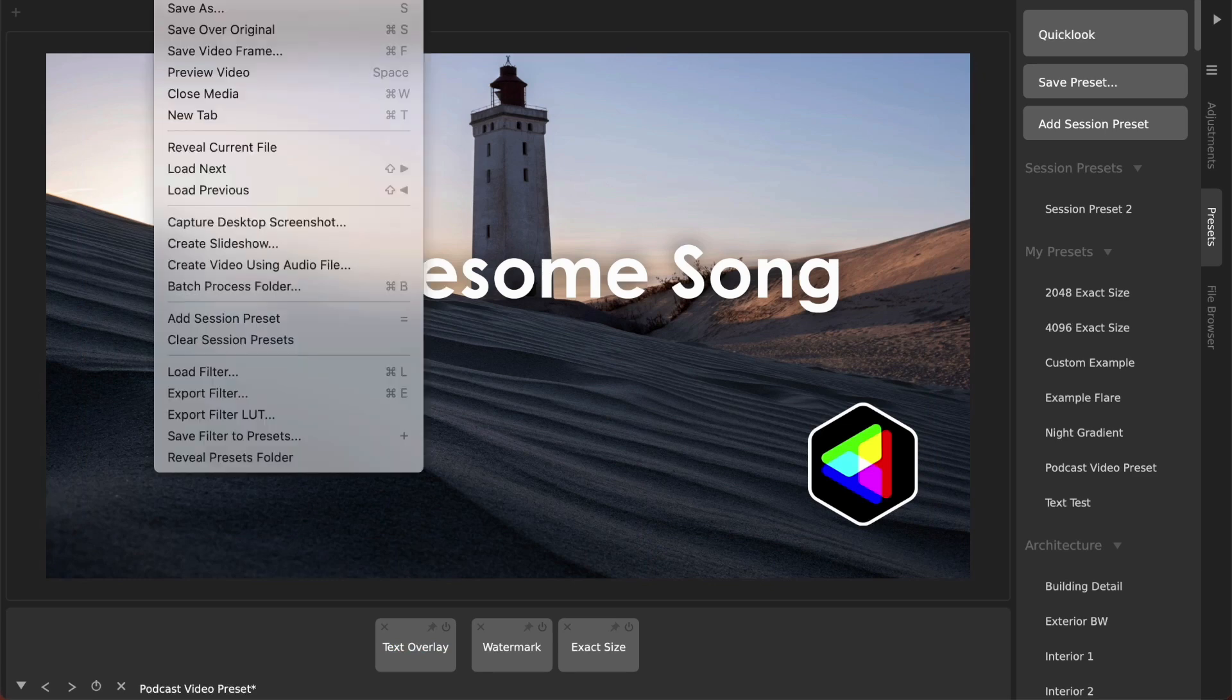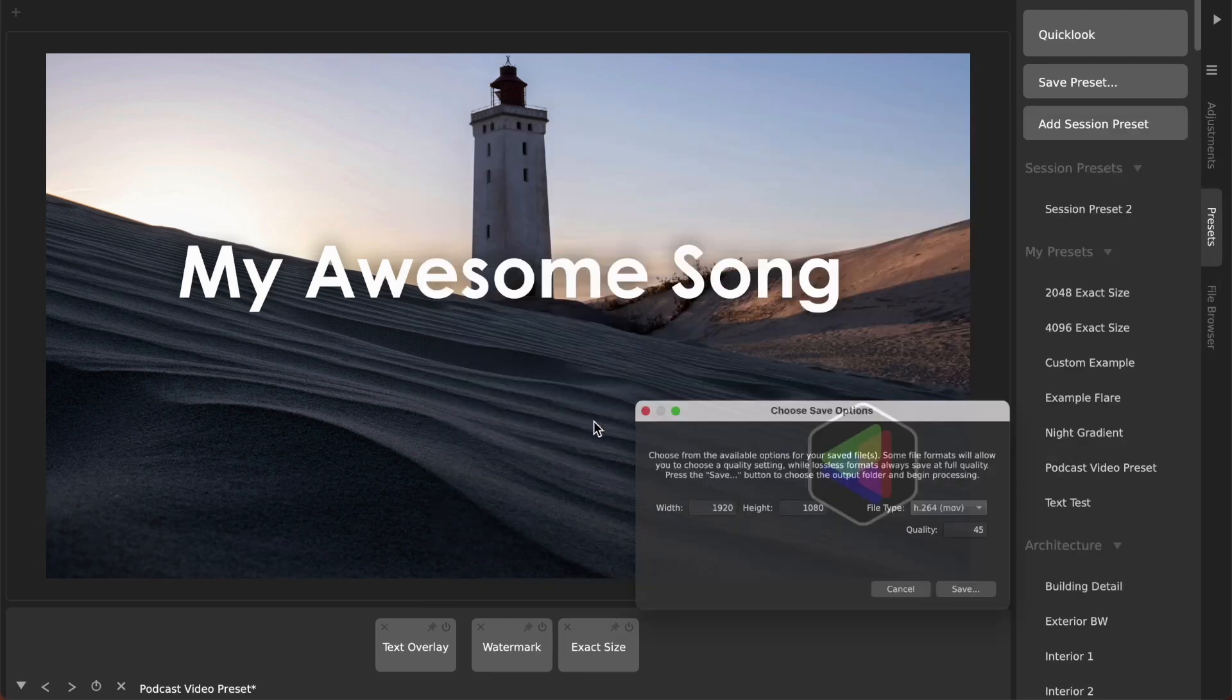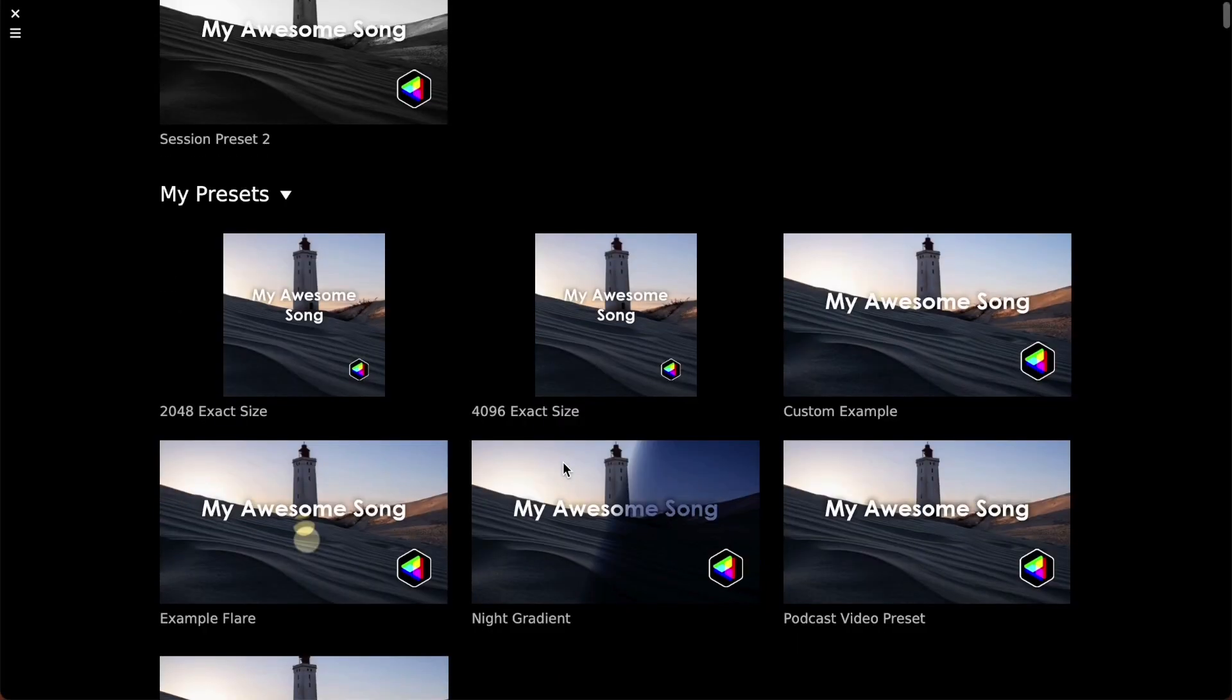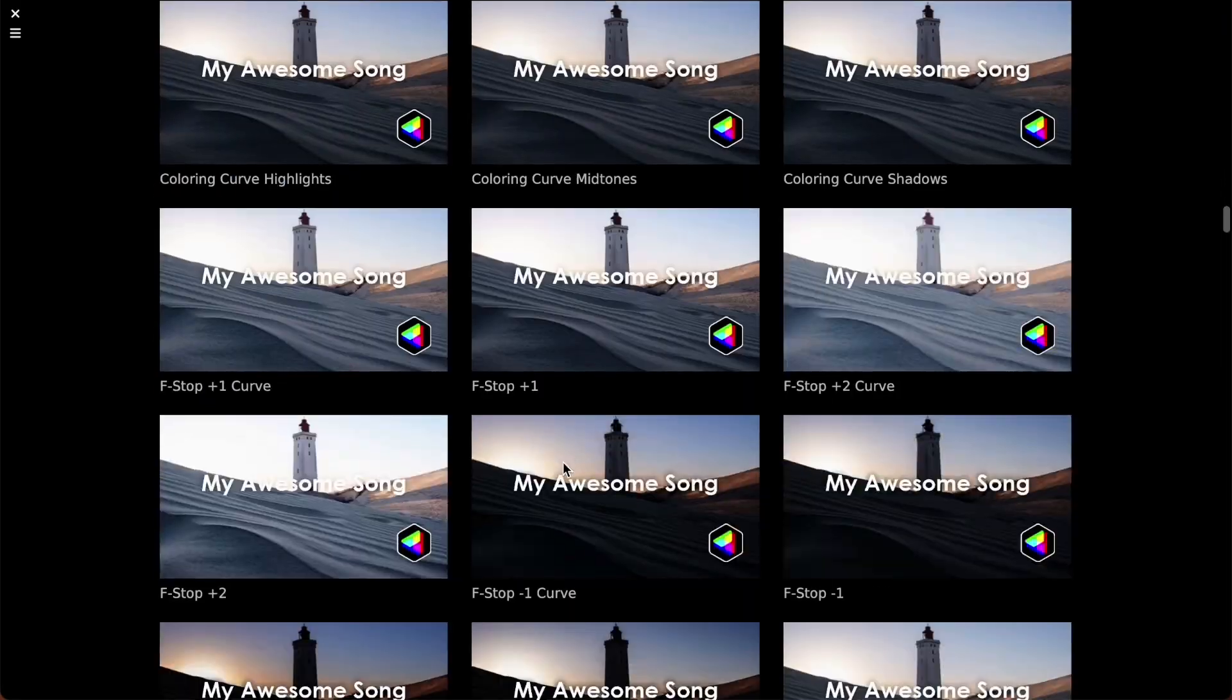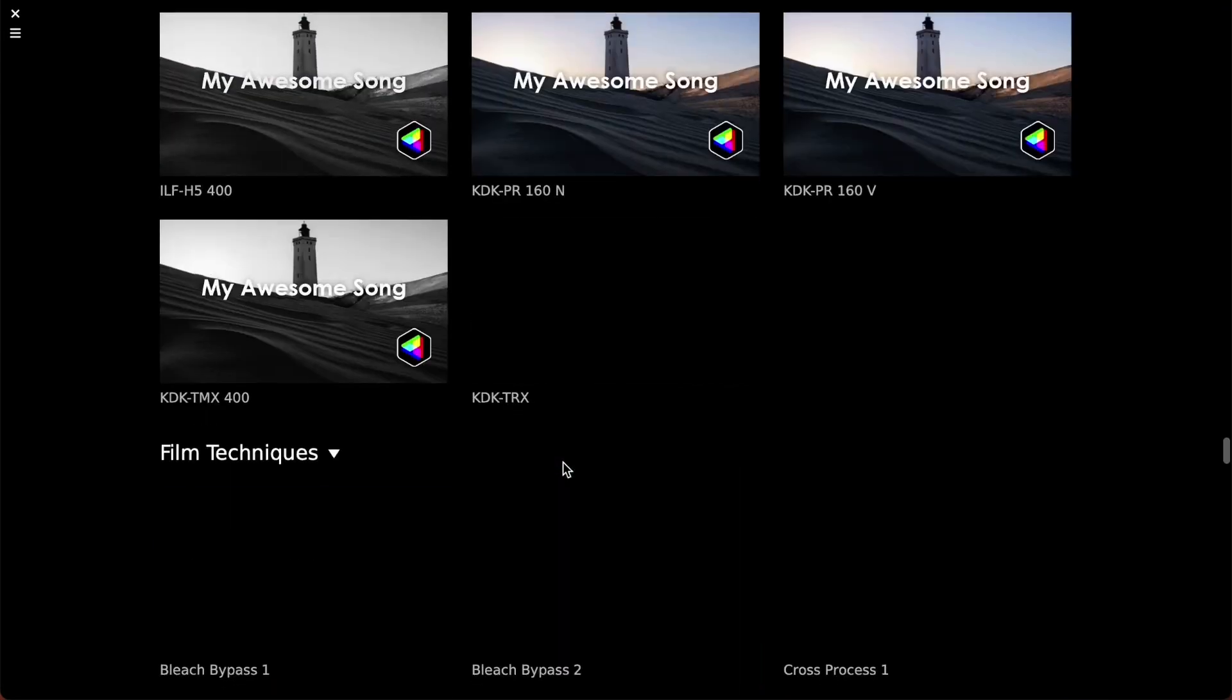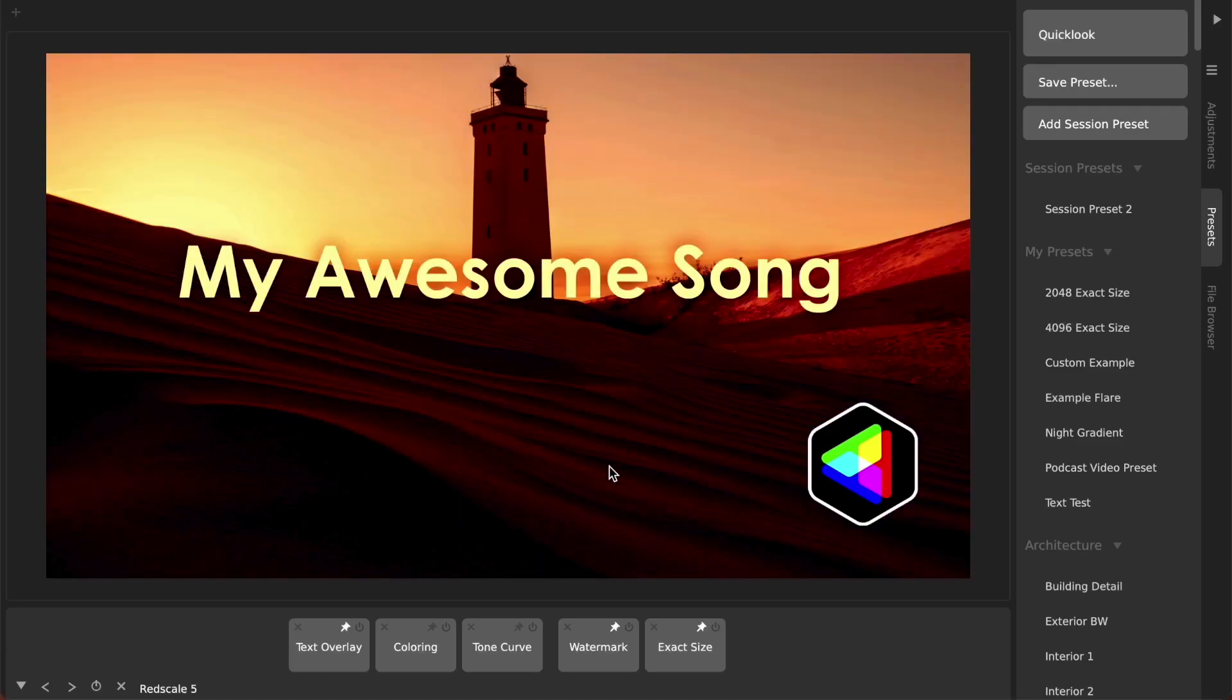And then you just do that same process like create video using audio file, choose the audio file. And actually let me just show one more thing which is that there are lots of other of Camera Bag's filters that you may want to add to this. So I can pin all these adjustments and then I can hit the P button on my keyboard and just go through my different filters and my different filter presets and just choose like, you know, one of hundreds literally of filters. We could do something very intense like this red scale filter.